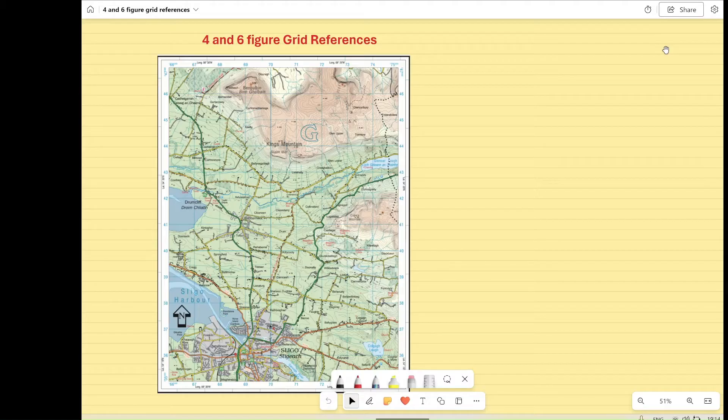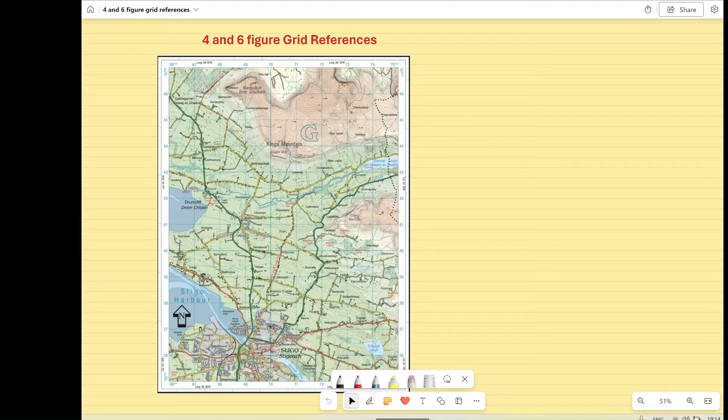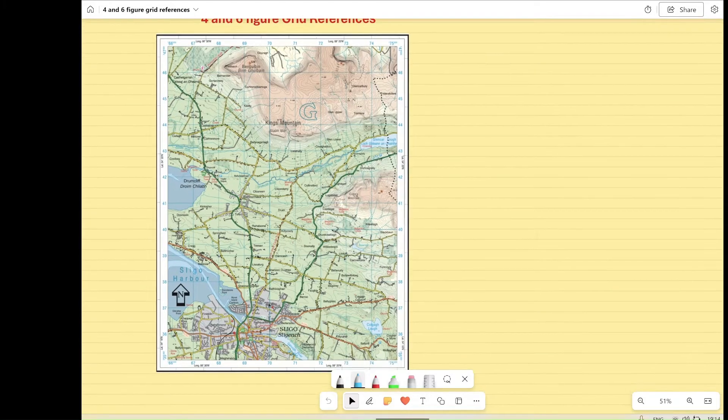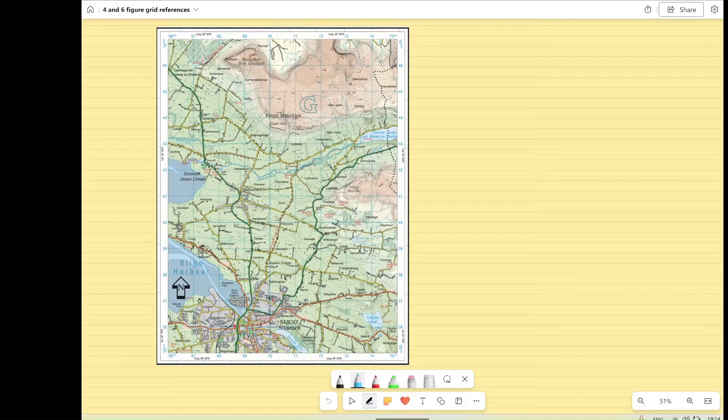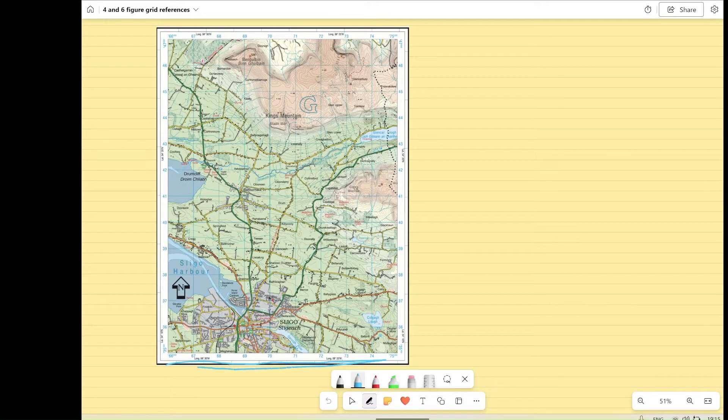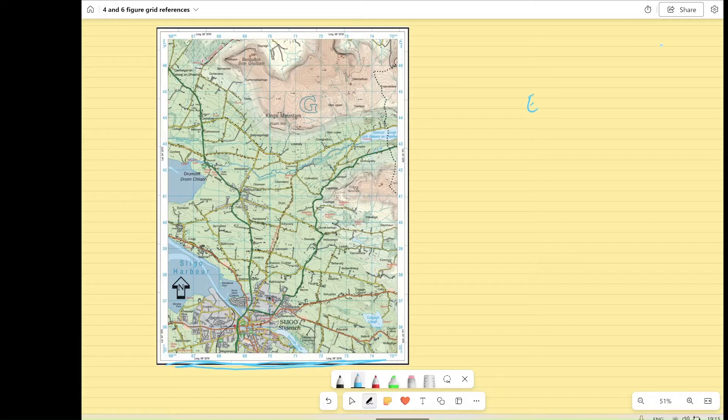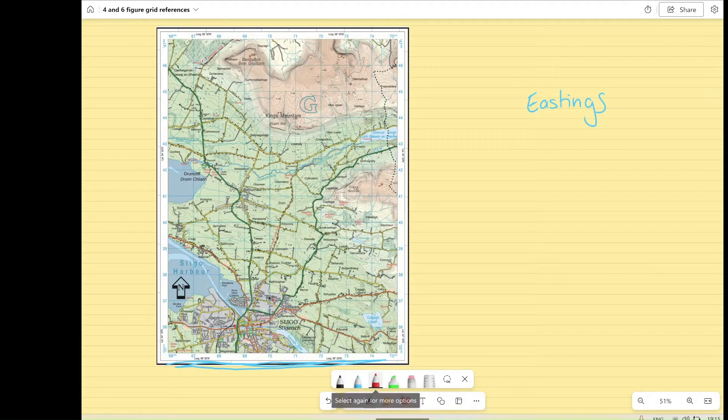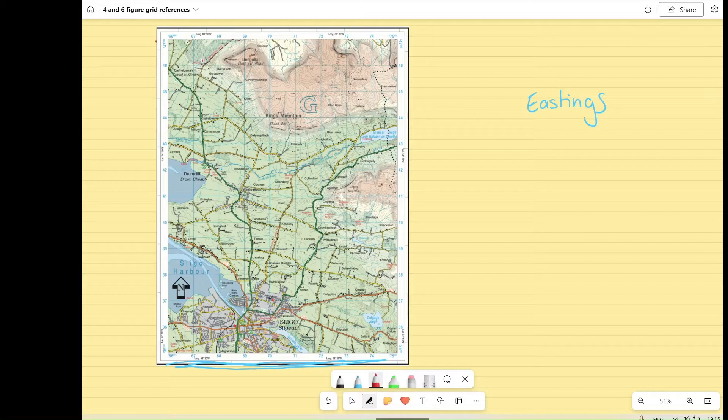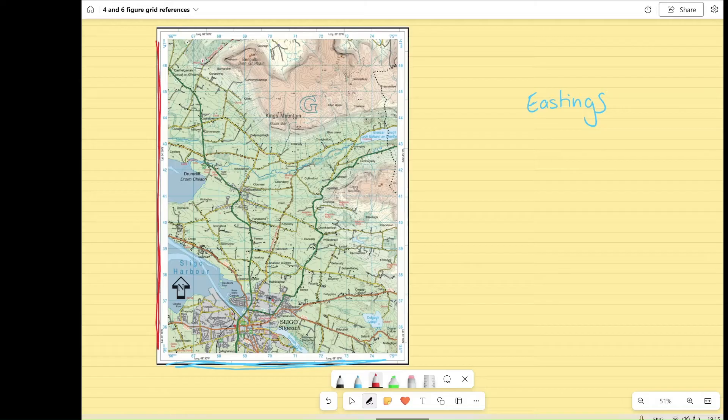If we look at how coordinates are shown on these OS maps, they're done in two different ways. Along this bottom row here, we have what we'll call your eastings. And along the sides here, so the left and the right, we have what's called the northings.